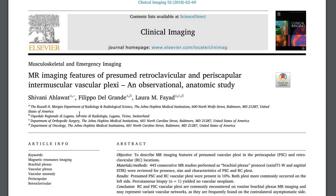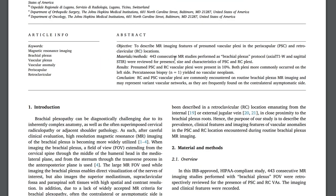This paper — 'MR imaging features of presumed retroclavicular and periscapular intermuscular vascular plexi' — assessed over 443 consecutive MRIs of the brachial plexus. Interestingly, these lesions were present in about 10% of cases. So chances are you've already seen a few of them, or were confused by them. It's not an uncommon lesion — one in ten.